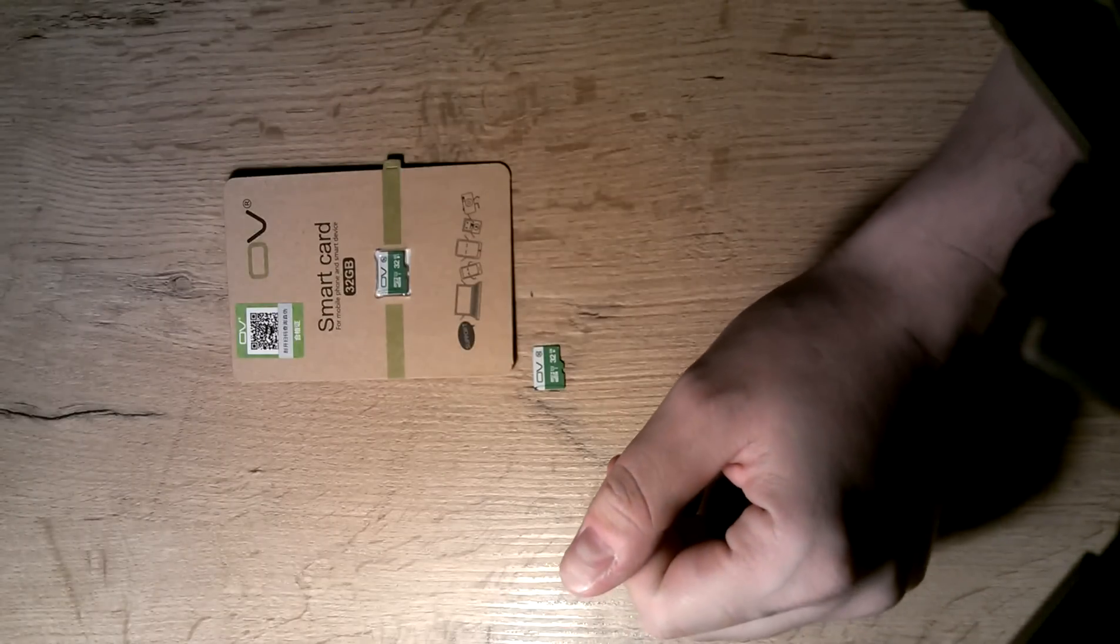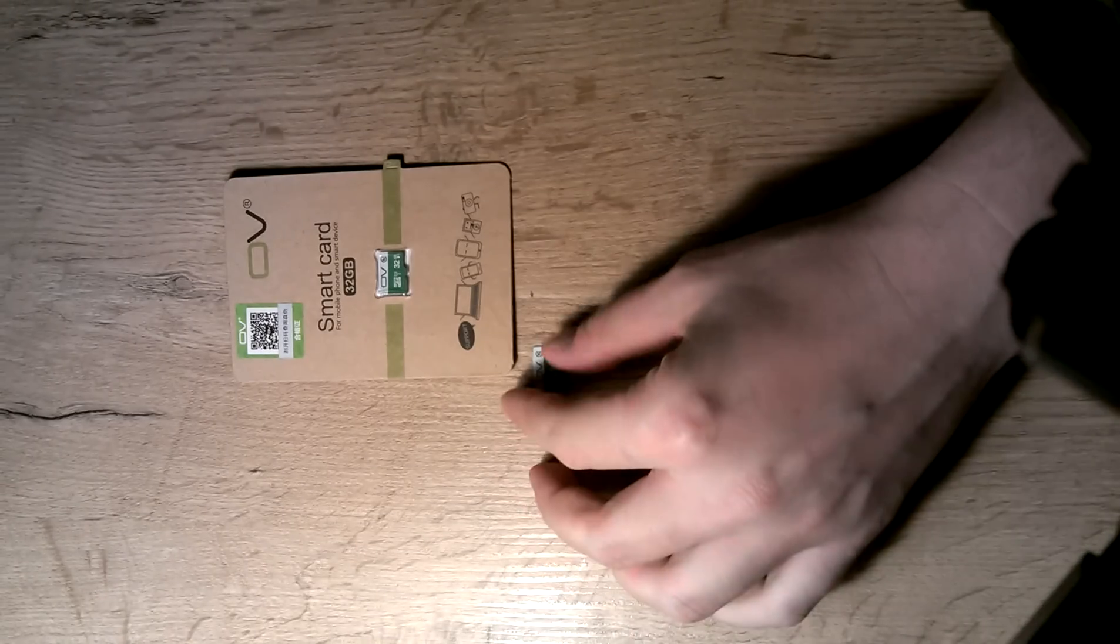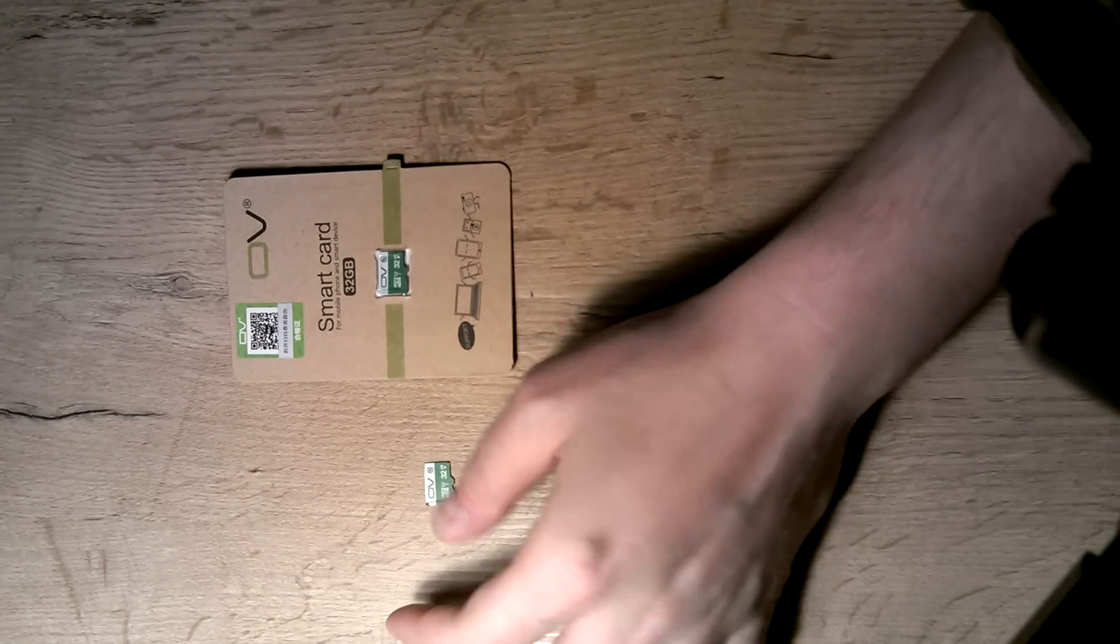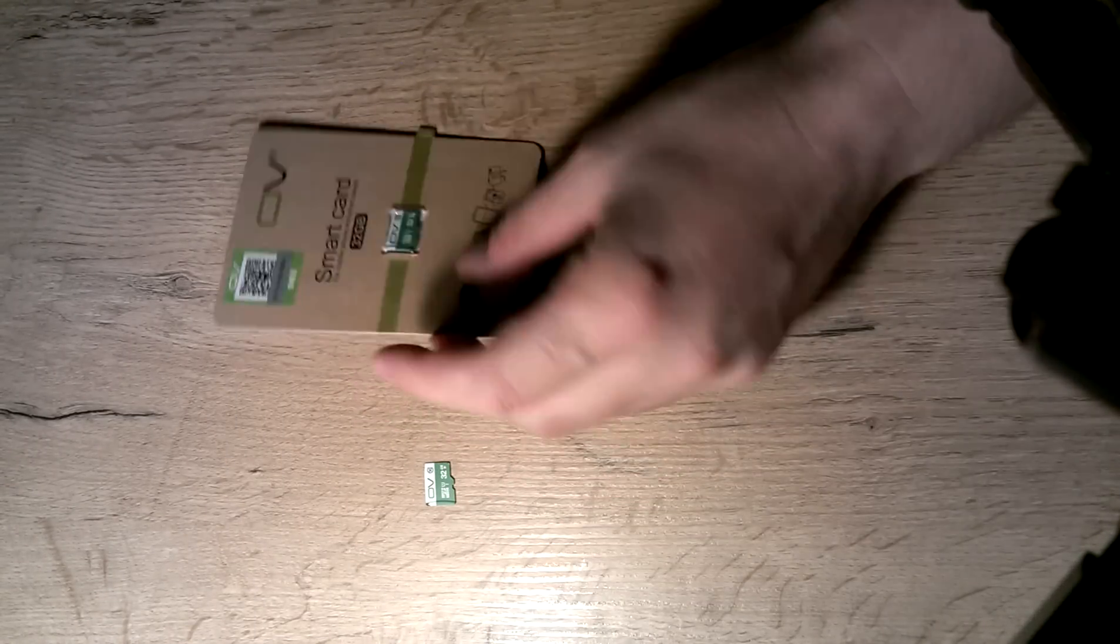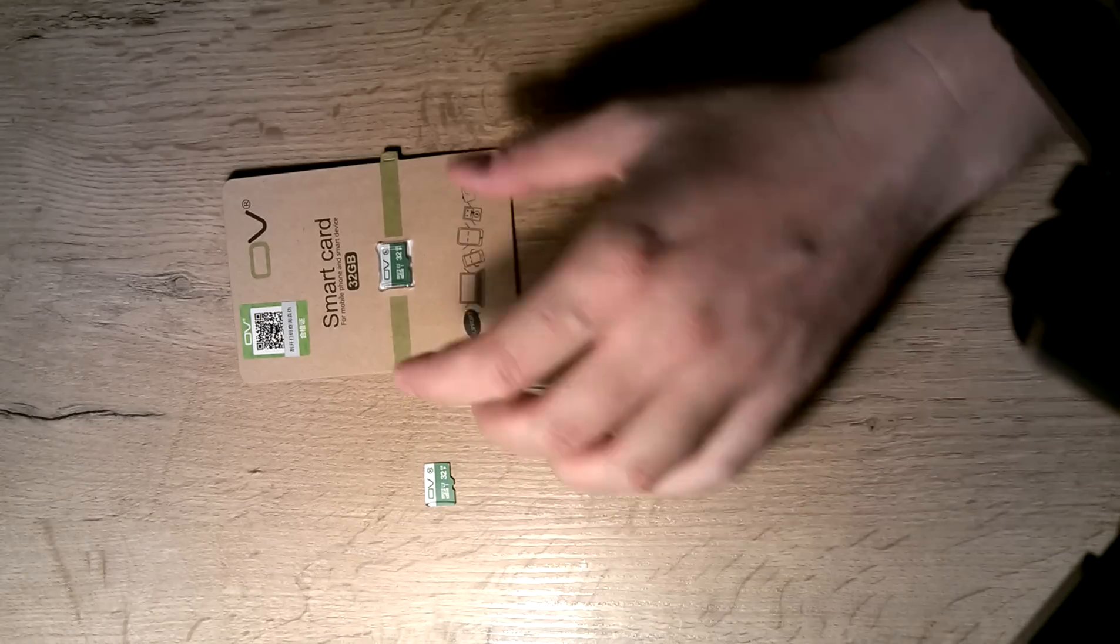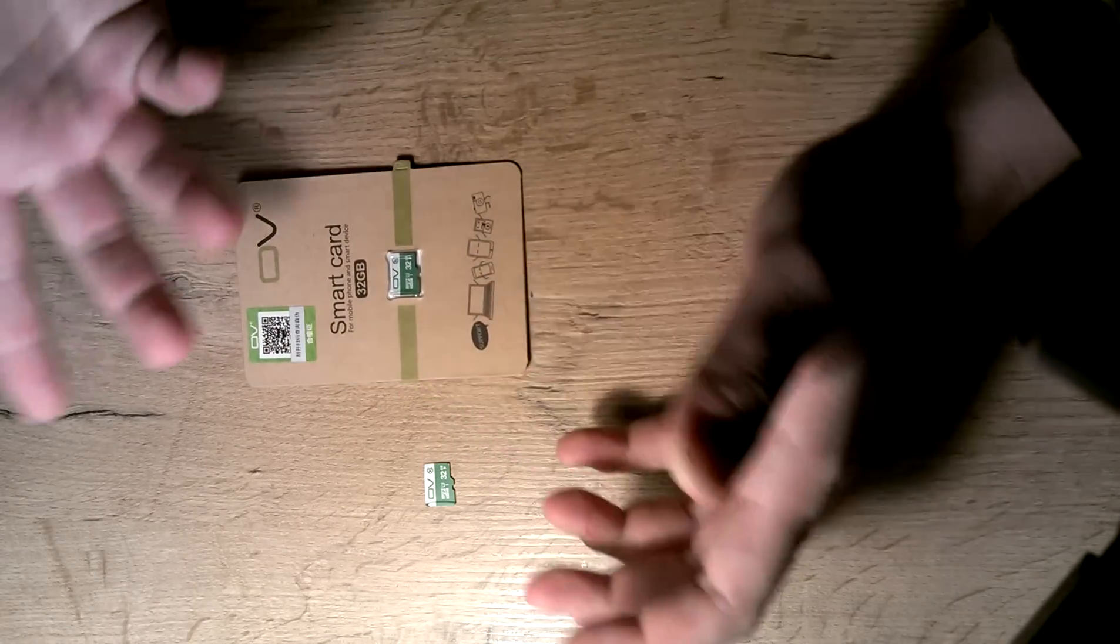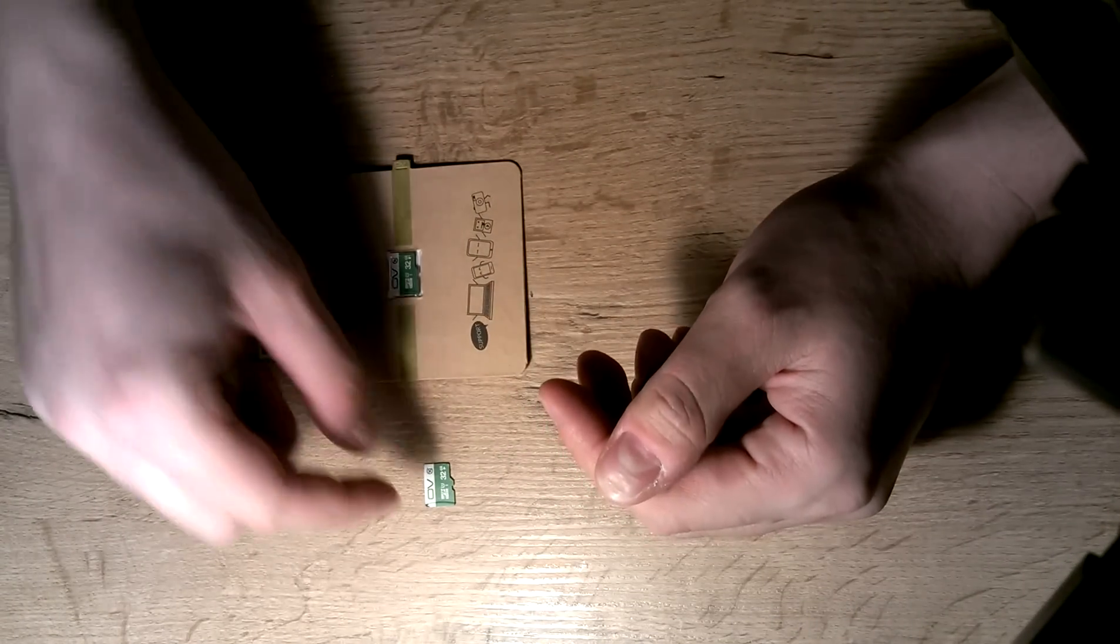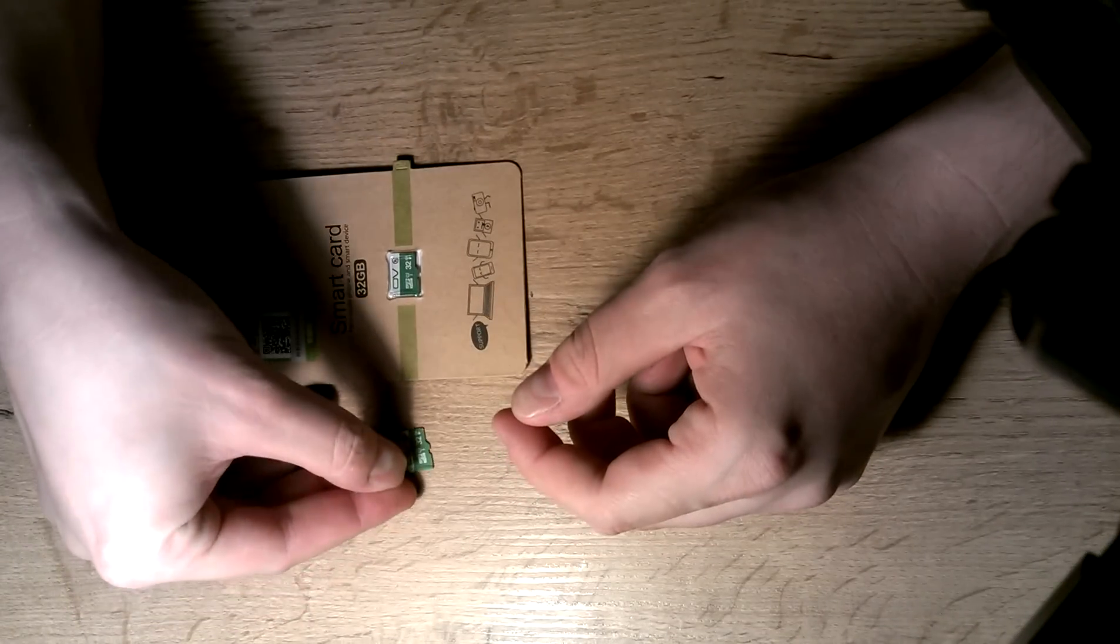Hello YouTube. So I bought these cards from JD. These are 32 gig OV cards. This is the first time I bought these cards so I wanted to check the real capacity of these cards.